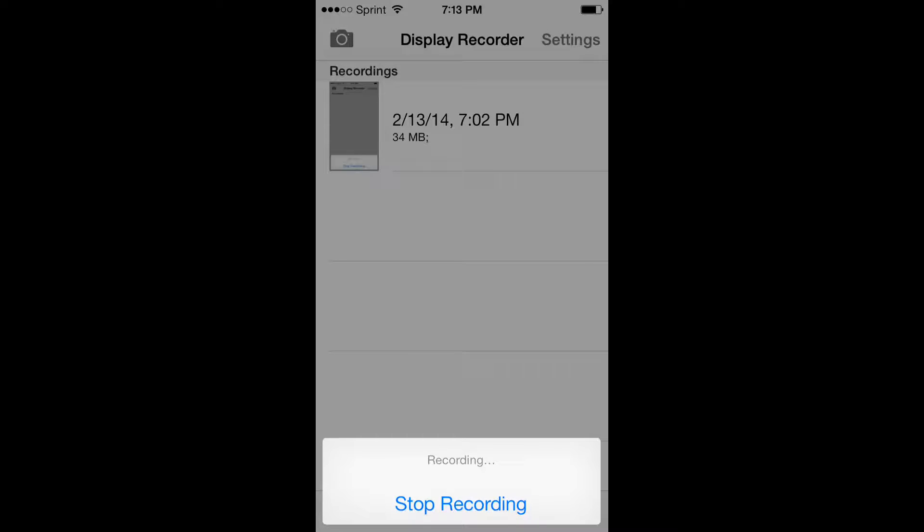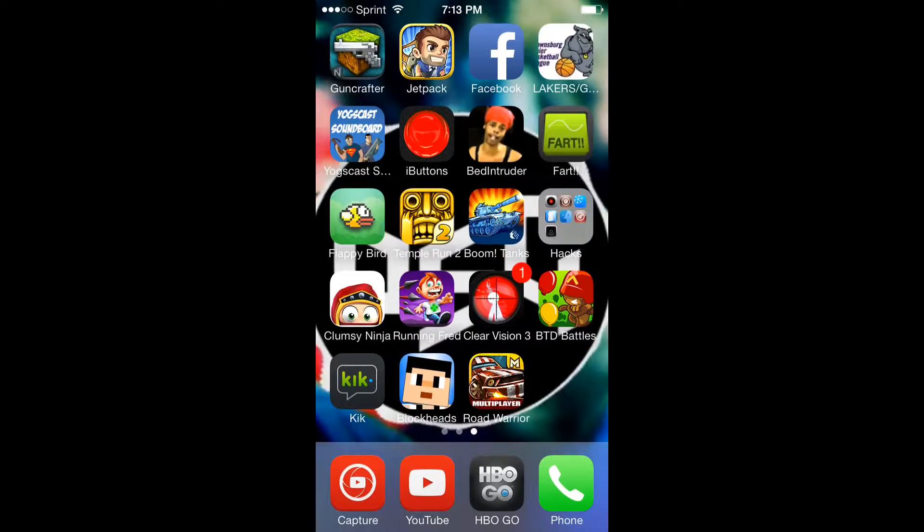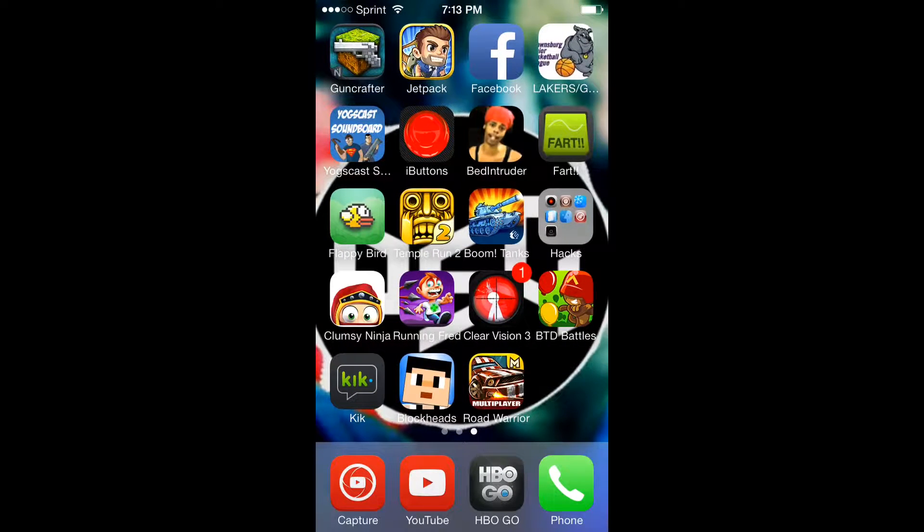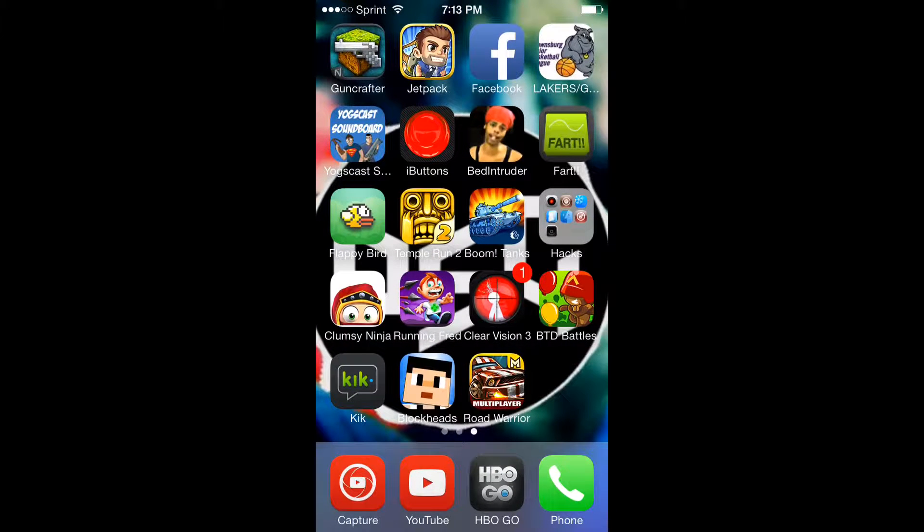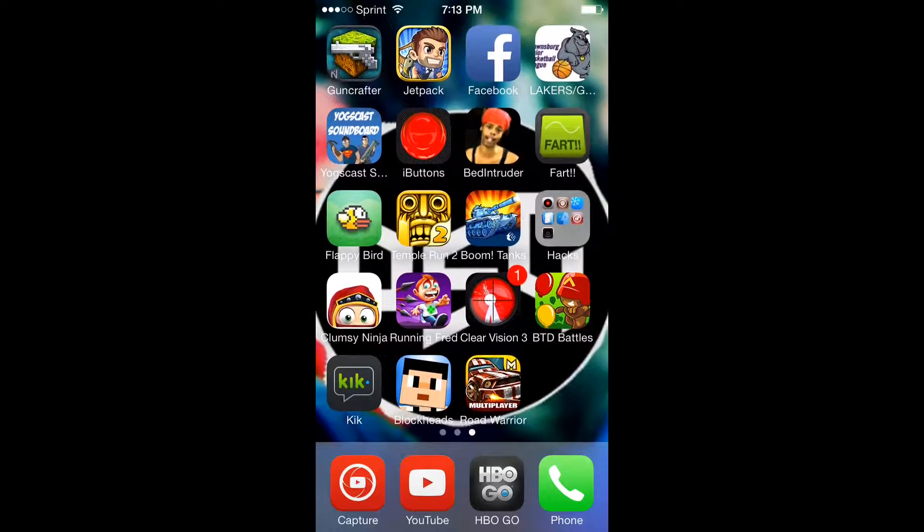Hello Demigods, and today I'm going to show you how to get free in-app purchases for Apple products, like the iPhone, the iPad, that kind of stuff.